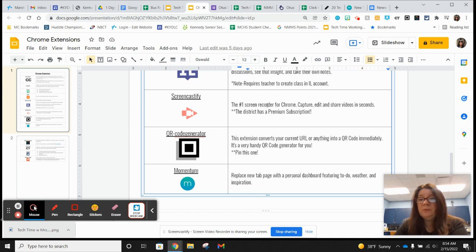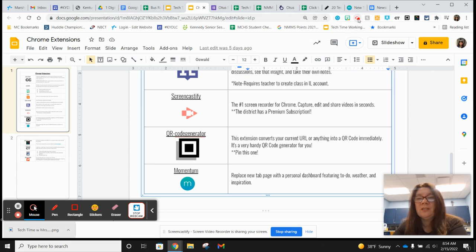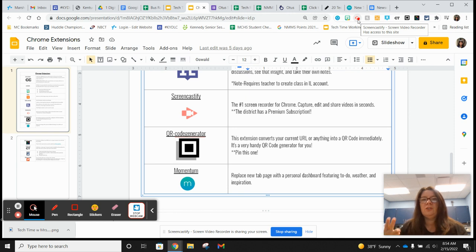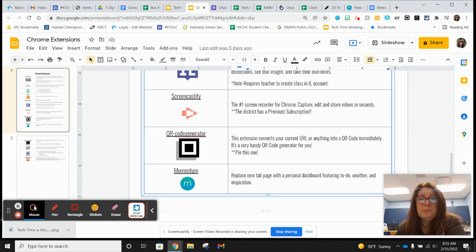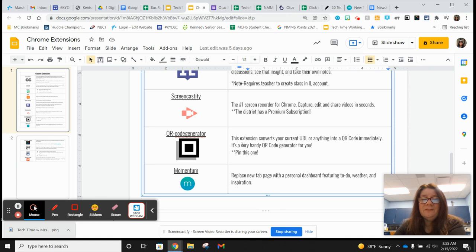Screencastify — obviously if you do a lot of videos like I do, or if you're leaving a lot of things for your class, you want Screencastify as a Chrome extension. Mine is enabled all the time because I use it a lot. It's just this little pink arrow and you click on it — very few options because it's so simple, but it really does everything you need. Our district has a premium subscription, so please take advantage of that — we want it to be worth it to everybody.